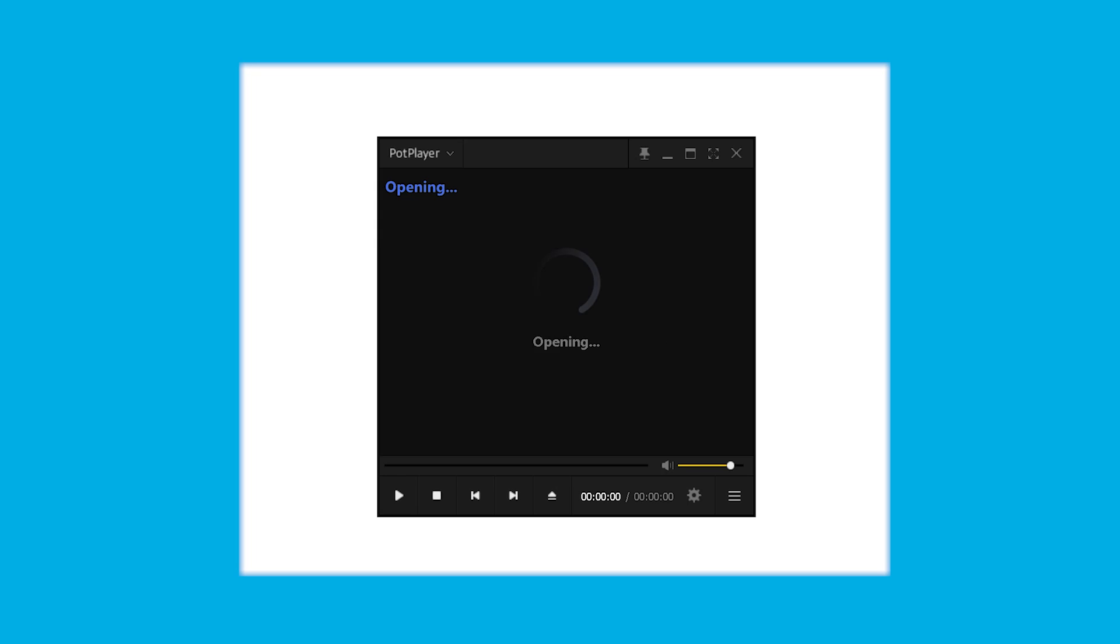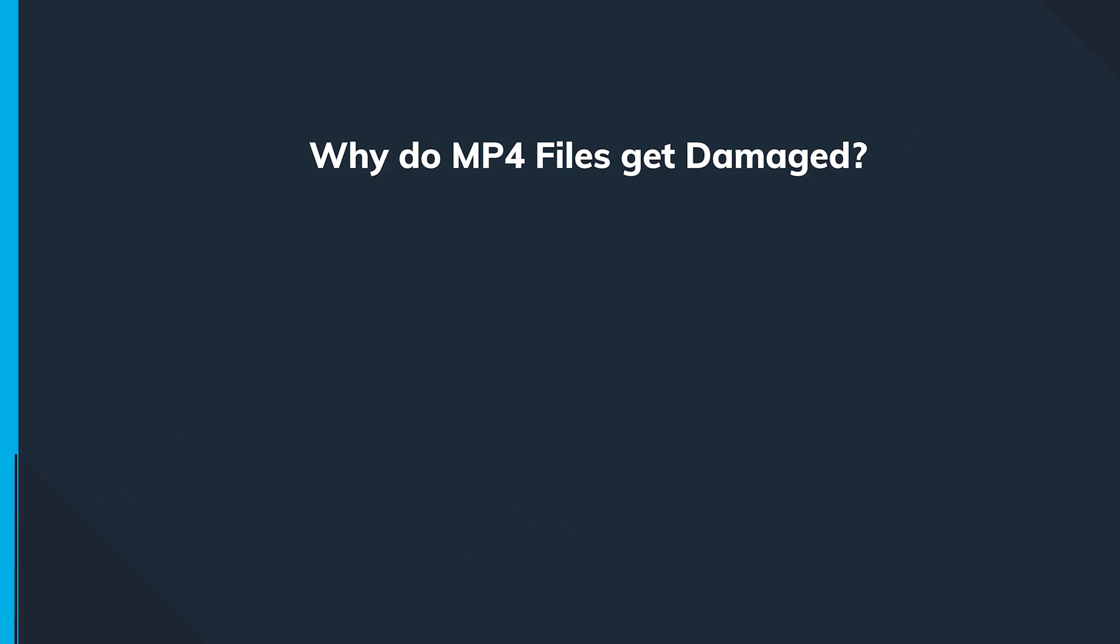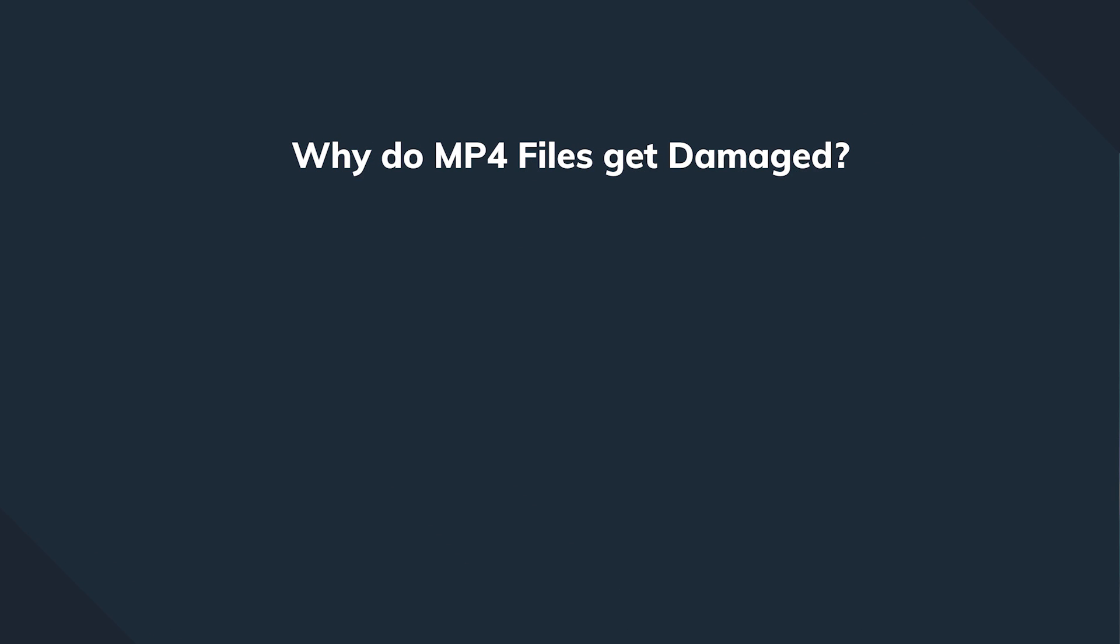First thing we need to sort out is why exactly we cannot open an MP4 video file. And reasons could be diverse. A possible root cause could be a virus or malware or phone or storage device issues or just an unreliable website we have downloaded it from.